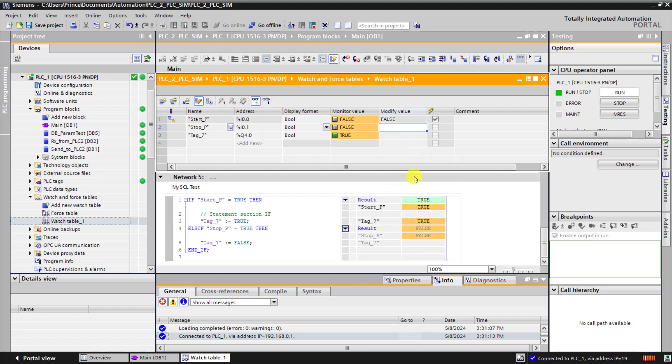Modify. And then we can see that the output still remains true because it remembers the last state or the else if statement has not been executed.